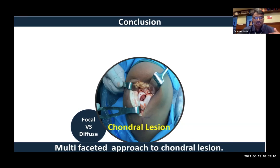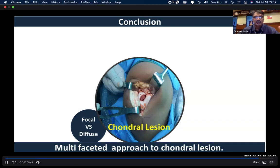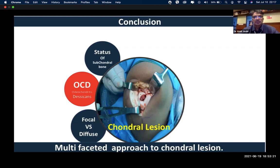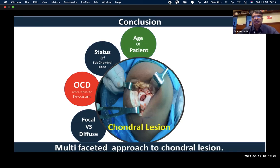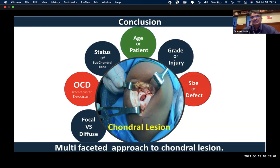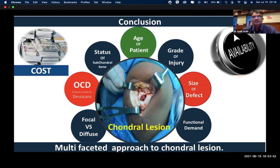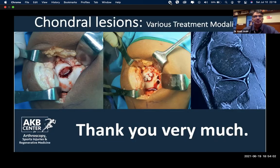To conclude: when treating a chondral lesion, a multi-faceted approach must be applied — identify whether the lesion is focal or diffuse, identify osteochondritis dissecans, assess the subchondral bone status, define the patient's age and grade of injury, assess the size of the defect, and consider the functional demand. An additional factor in our country is cost and availability. With these constraints, our most reliable tools are microfracture and OATs. Thank you for having me and giving me the opportunity to share my opinions.